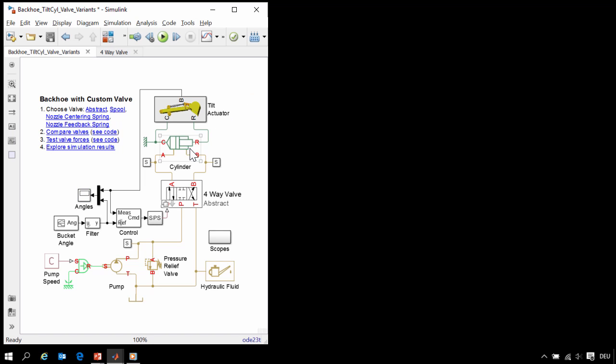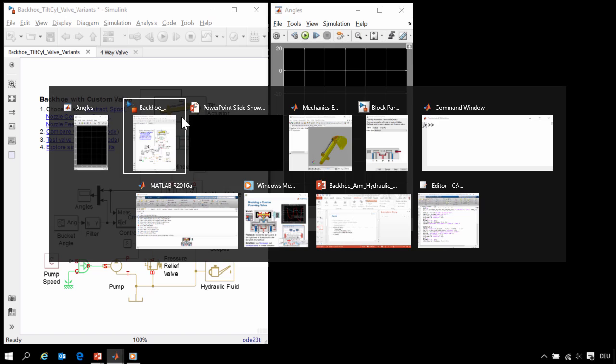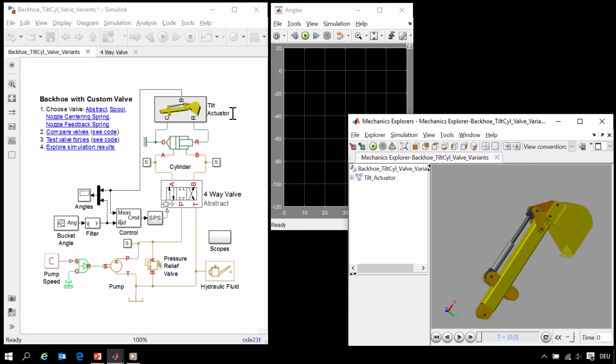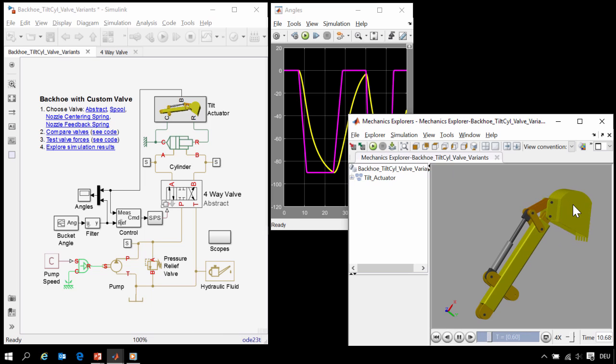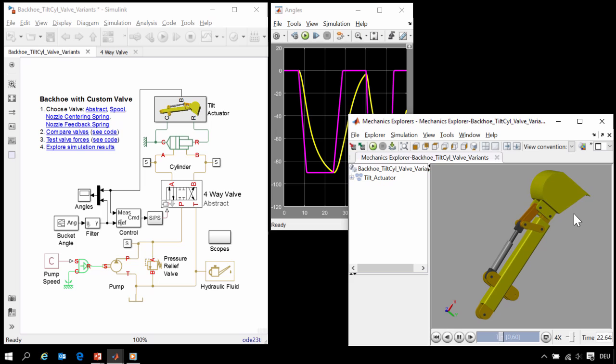Here is our model of a hydraulic actuation system actuating the bucket on our backhoe arm. When we run the simulation, we can see how the system behaves. We can see that the bucket is moving back and forth in this three-dimensional animation provided by SimScape Multibody.